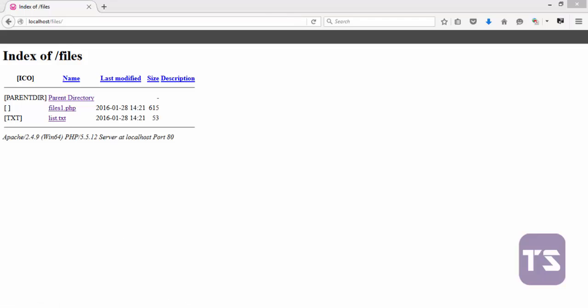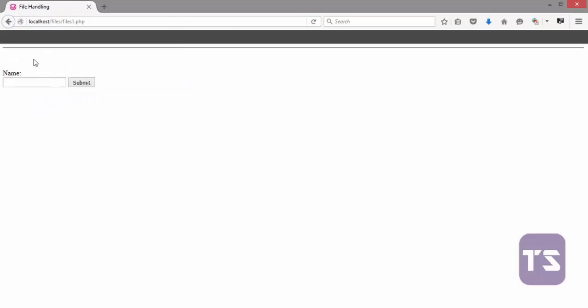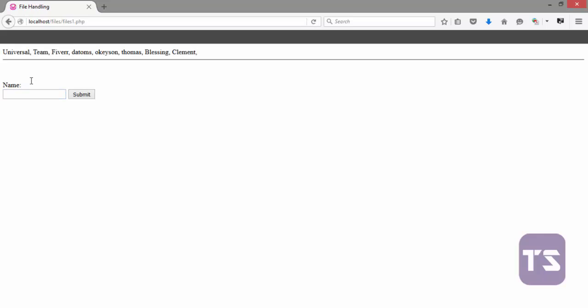Let me do a save. Auto browser. File.php. Now, let's add Clement. And then, you see that a space after the name is now removed. Now, we have a nicely written list of names.